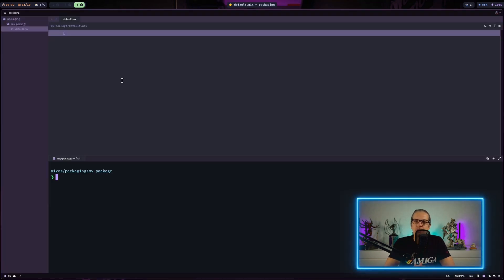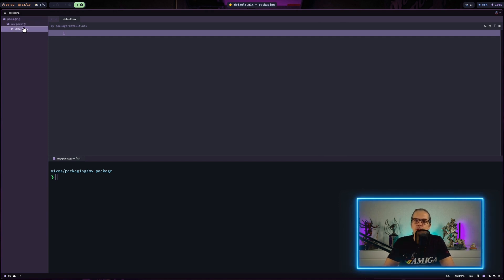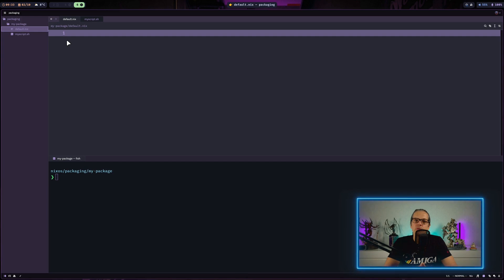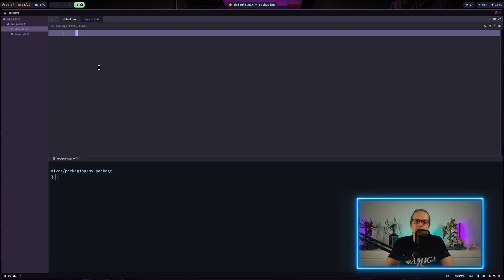For this video I have prepared a very basic setup — I have a folder named by the package name I want to create, which is just called 'my-package', and I have a default.nix file in here. I will also create a new file which is a simple shell script called myscript.sh. In NixOS, when you want to create a package you need to create a so-called derivation, which is basically a recipe for building a package. Nix packages includes a lot of tools and helper functions as well as standard build environments to make building our own derivations easier.